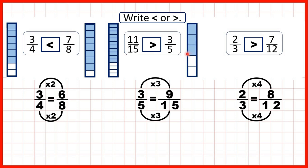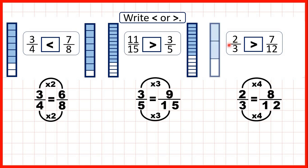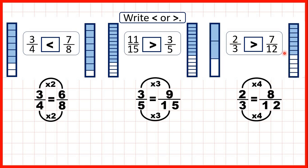Next we had eleven fifteenths and three fifths — we changed three fifths into nine fifteenths so we could see that eleven fifteenths was the larger fraction. Last we had two thirds and seven twelfths, and we saw that two thirds was equivalent to eight twelfths, so we knew that two thirds must be the larger fraction.